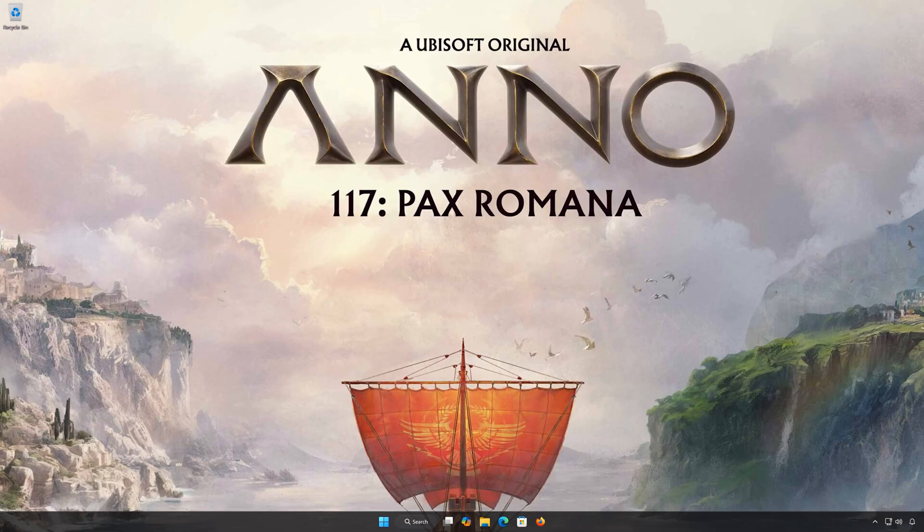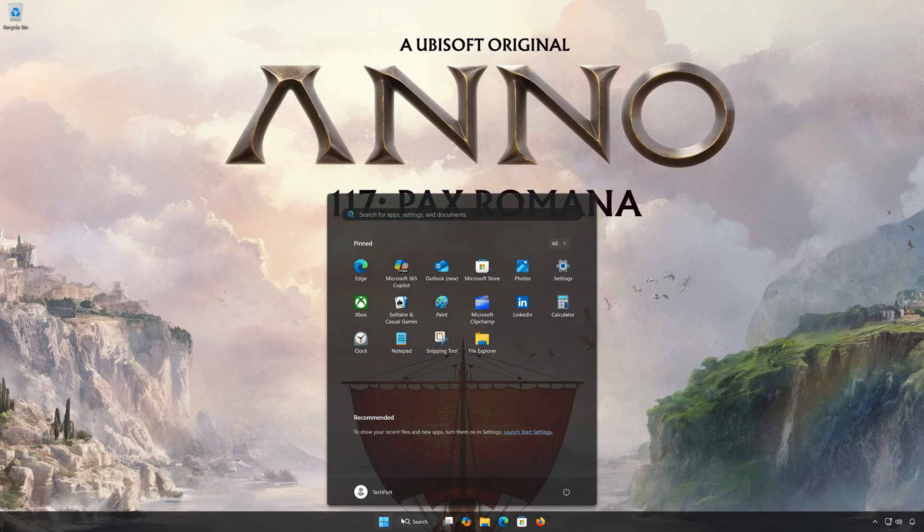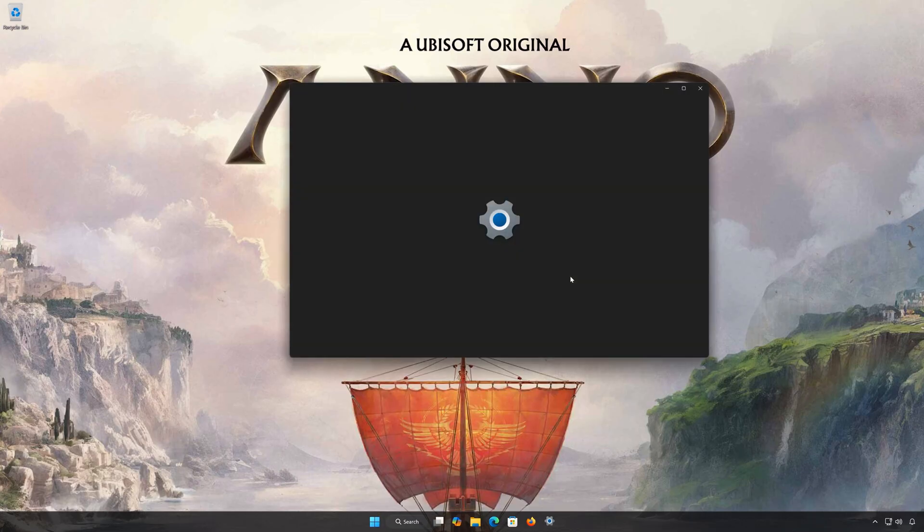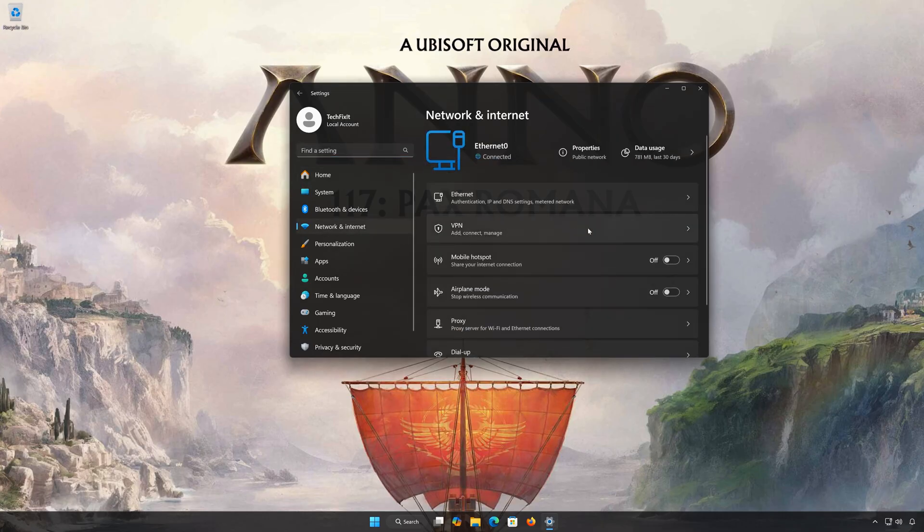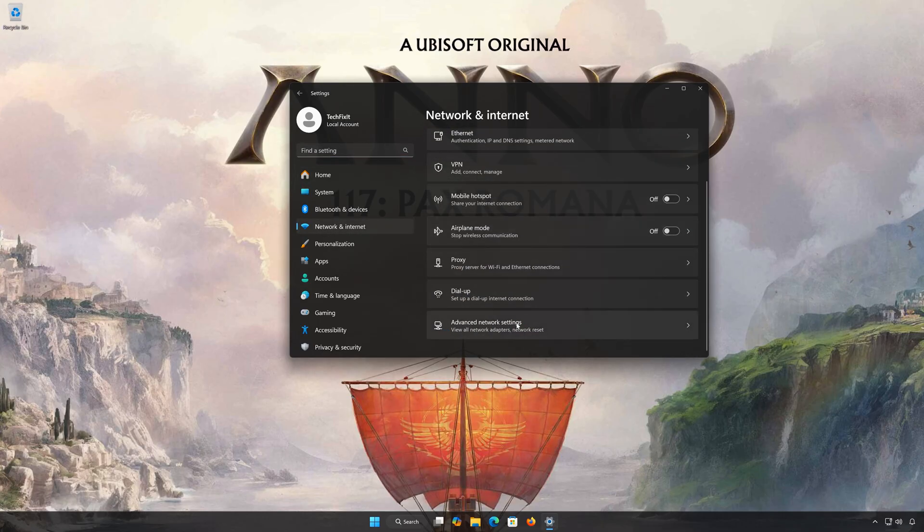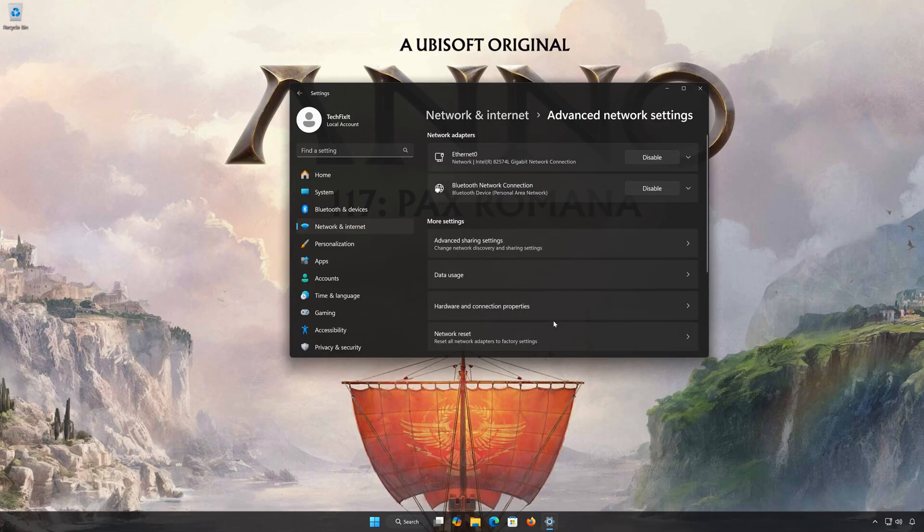Solution Number 3. First, open the Start menu. Open Settings. Open Network and Internet. Open Advanced Network Settings. Open Network Reset.